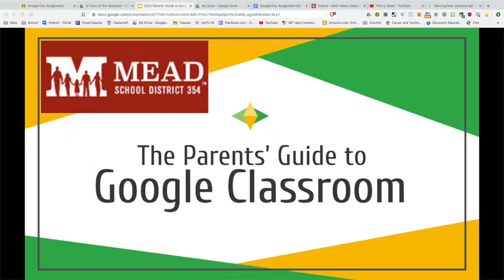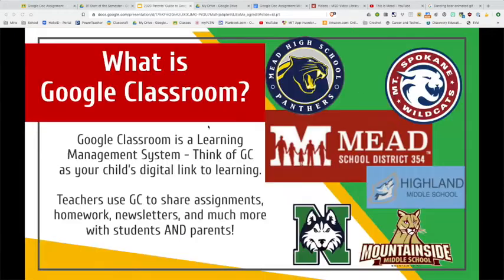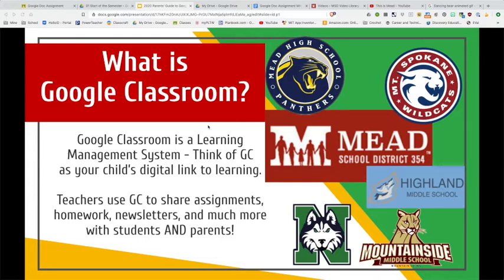This is a Parent's Guide to Google Classroom here at Mead School District. We're hoping to give you a quick overview of how parents can help navigate Google Classroom and how to help your students with it. Google Classroom is a learning management system — think of it like a digital link to learning so that students can access all of their important information: homework, newsletters, videos, and tutorials that teachers have created. It helps connect students to their classroom and you as the parent to their classroom as well.